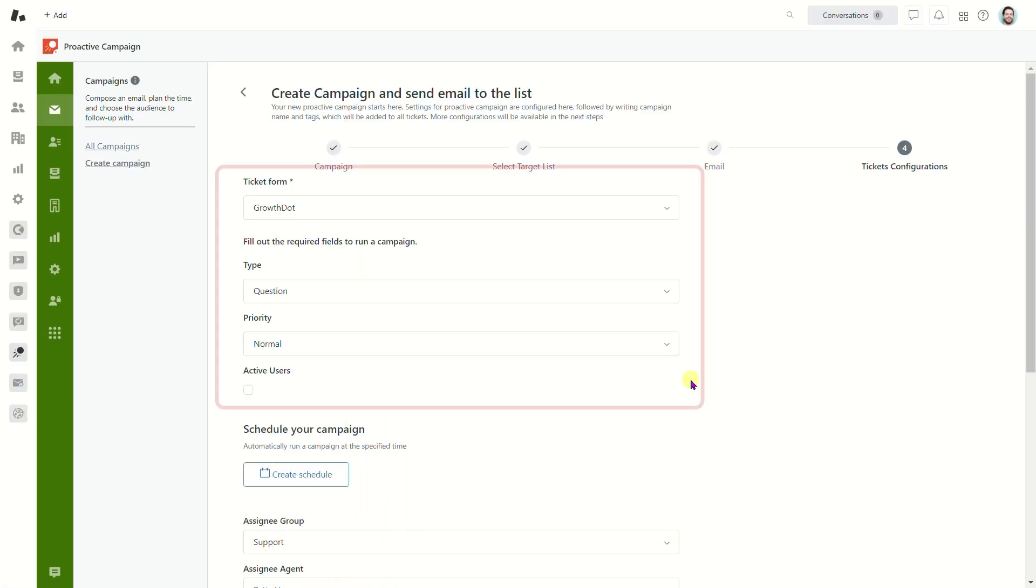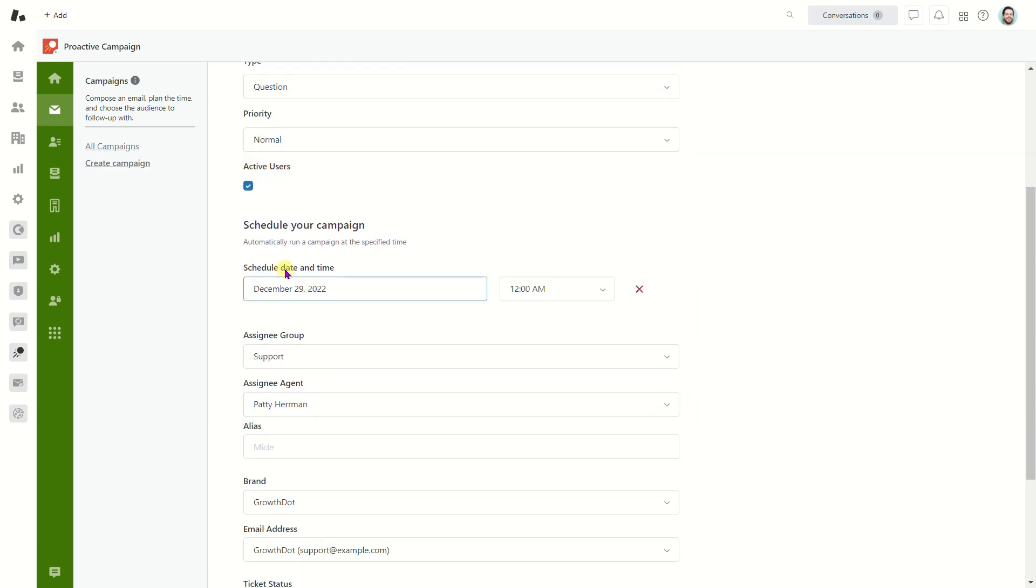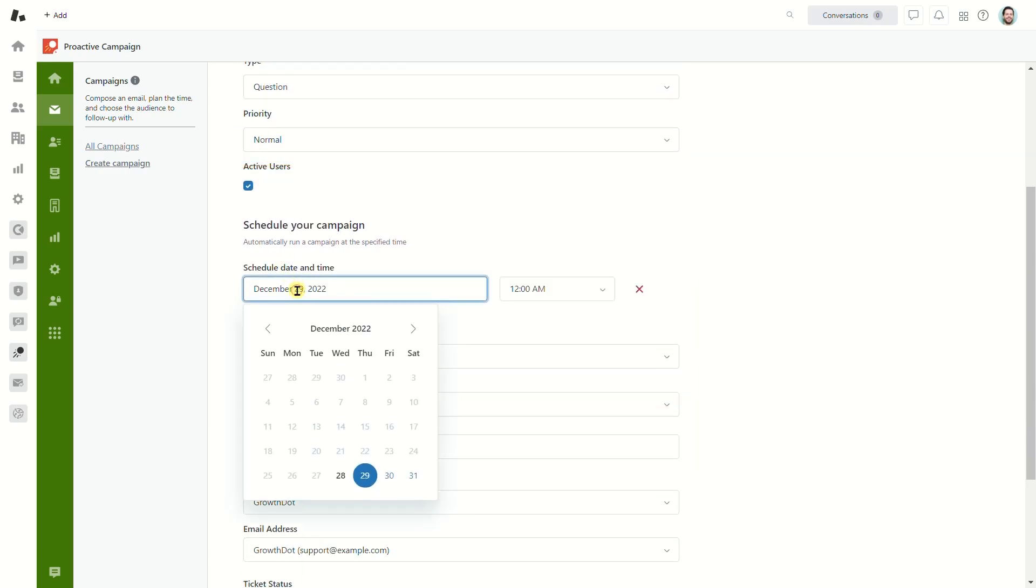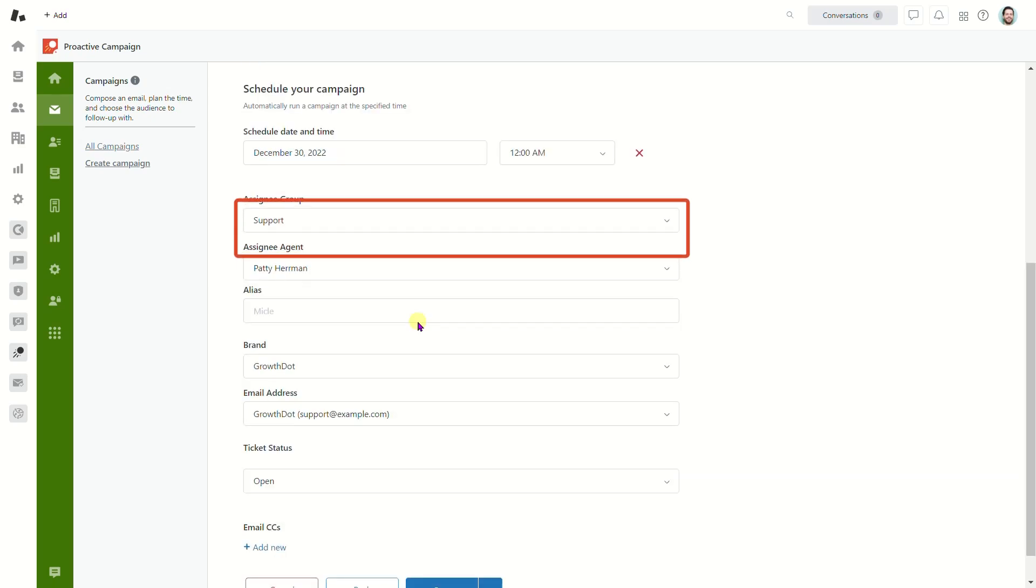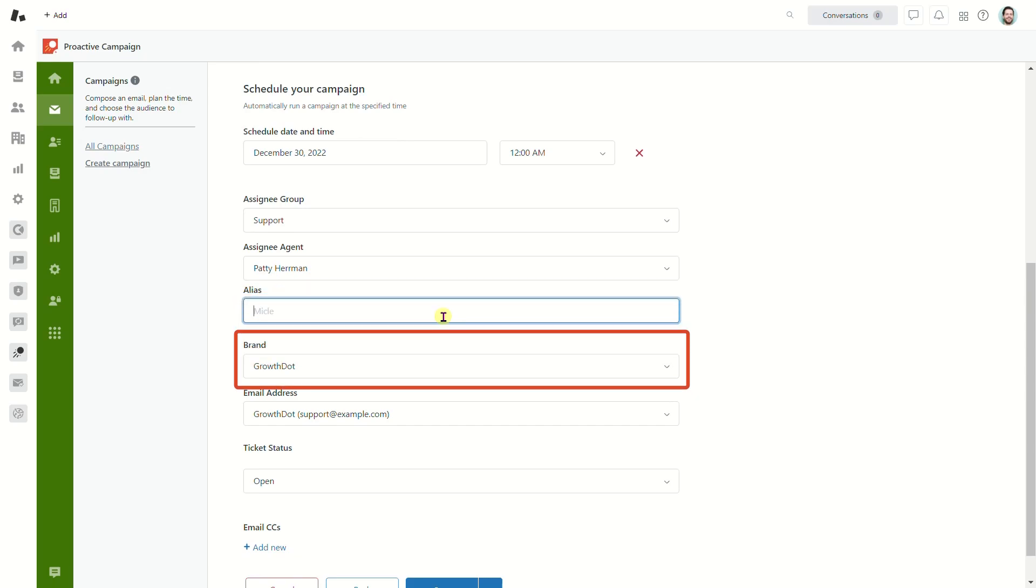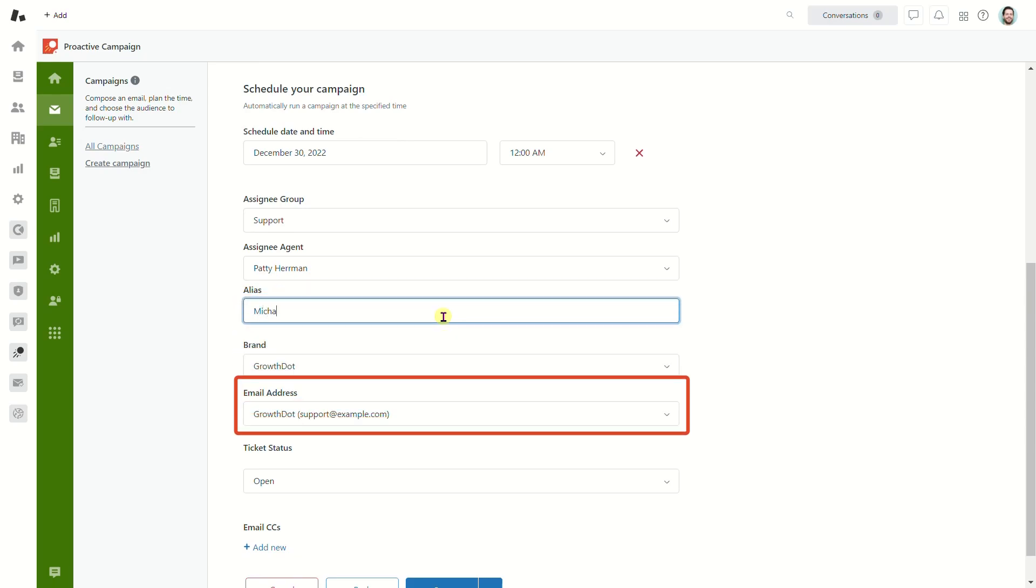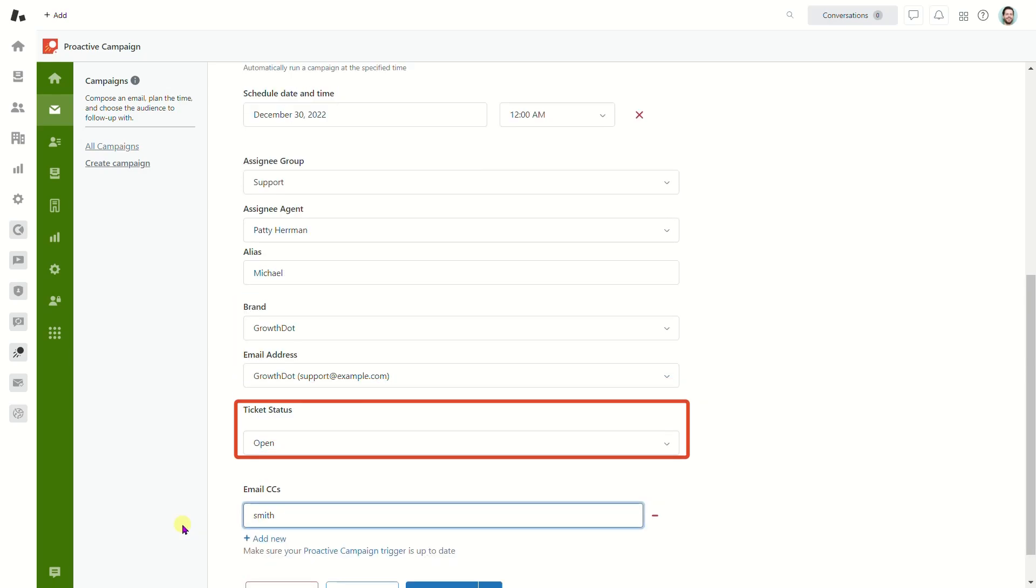This stage requires selecting a required ticket form that fits your brand, scheduling a campaign, and setting up other ticket configurations such as assignee group, assignee agent, alias brand, email address for a chosen brand, ticket status, and CCs if needed.